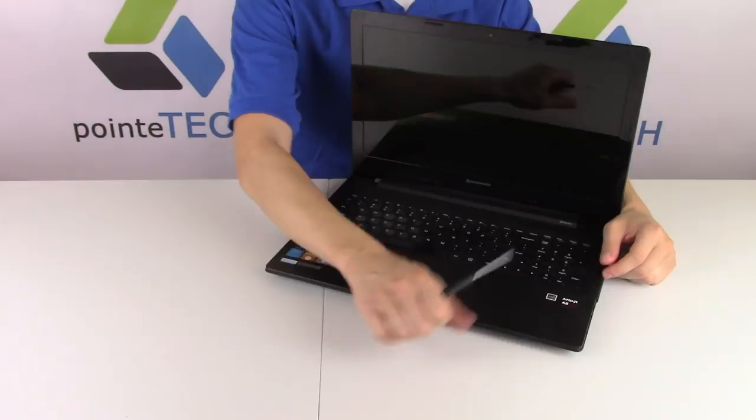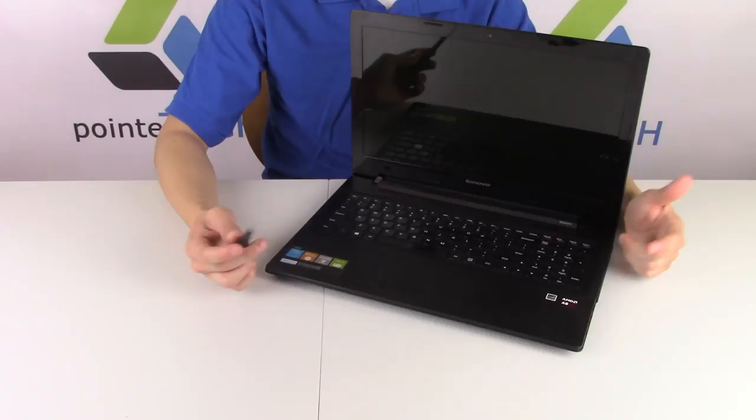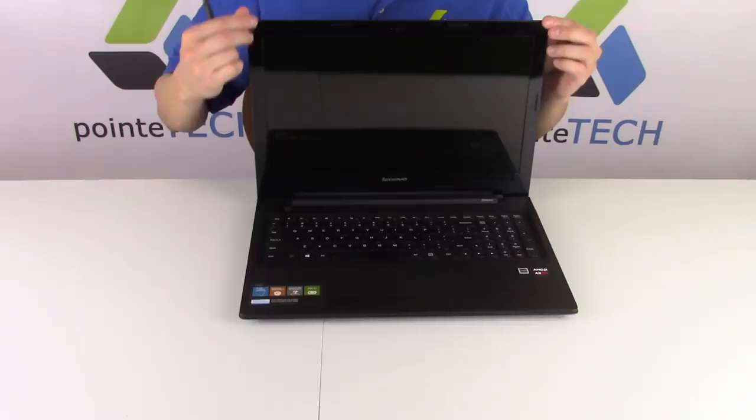We're working on a Lenovo laptop today, so this will apply for most Lenovo laptops you have. If you don't have this exact model, there may be some variations underneath your key, but it'll all pretty much be basically the same.